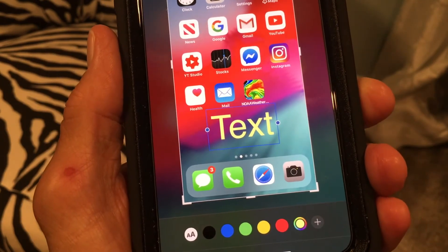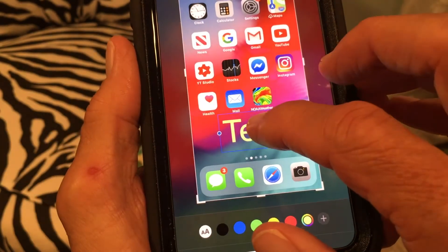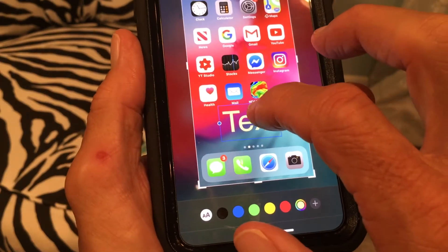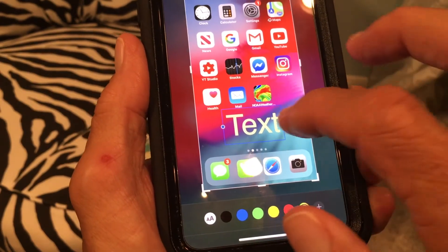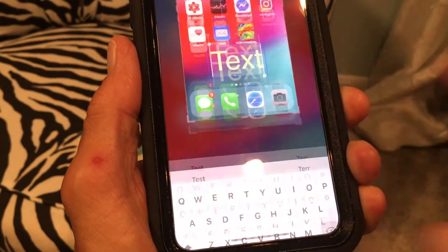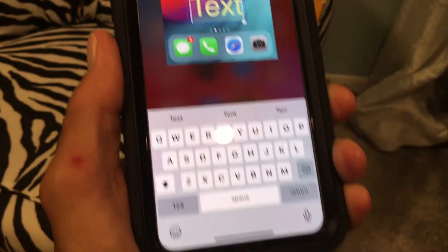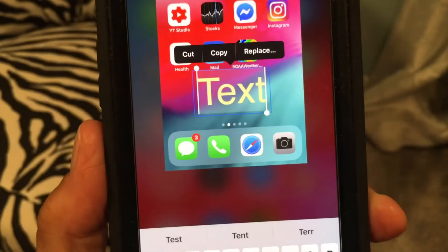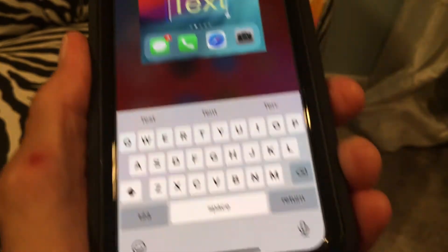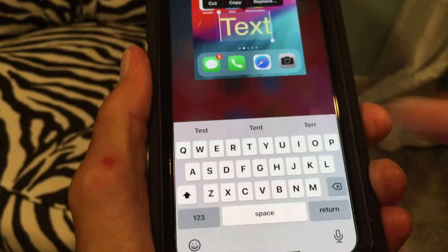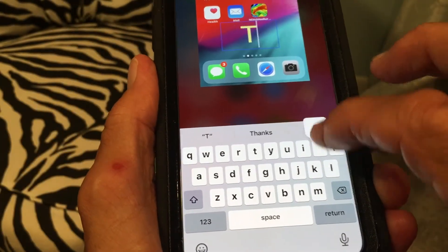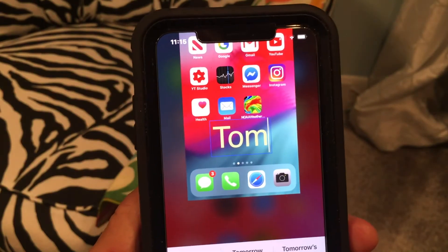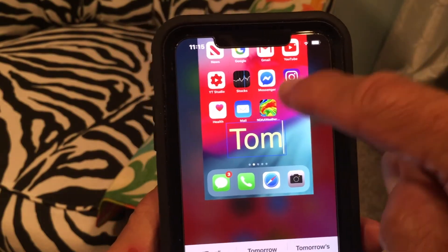To write in the text field, double-tap it. That brings up your keyboard. Now you can change the word 'Text' into whatever you want. I'm just going to put my name in there — T, O, M.